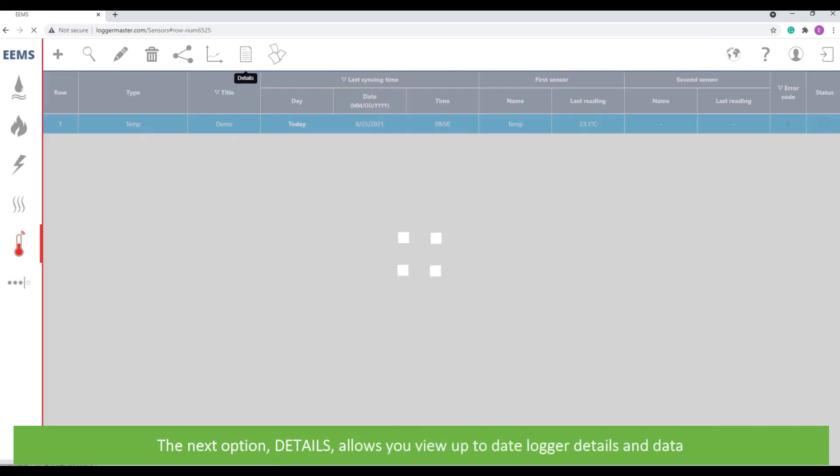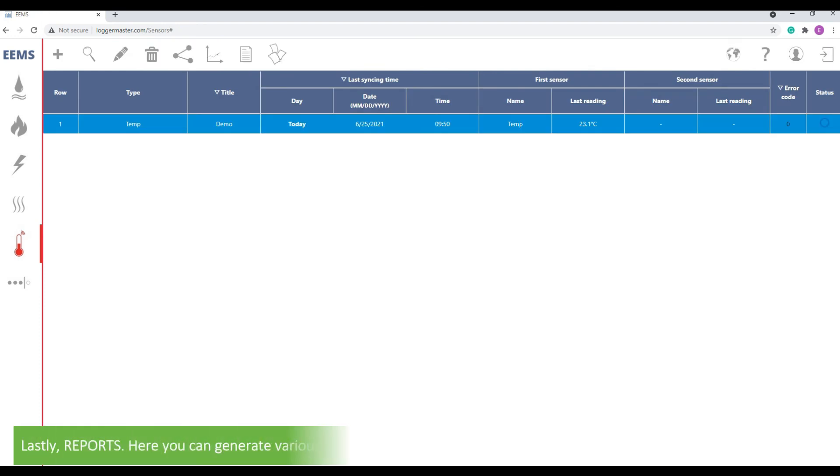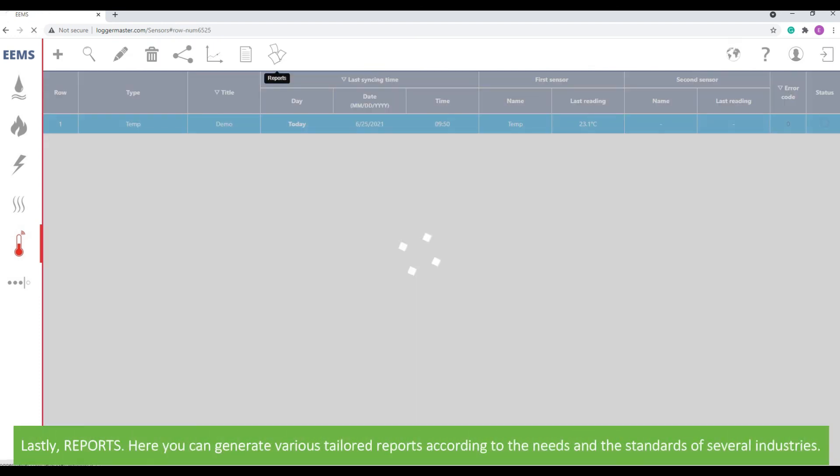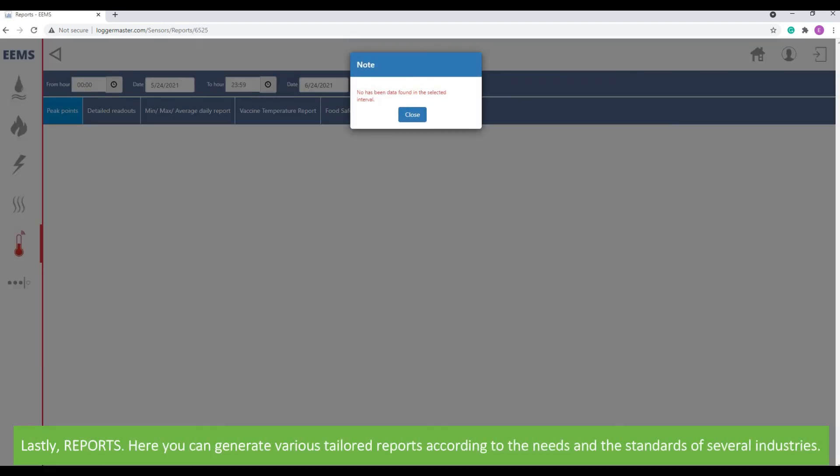The next option, details, allows you to view up-to-date logger details and data. And lastly, reports. Here you can generate various tailored reports according to the needs and the standards of several industries.